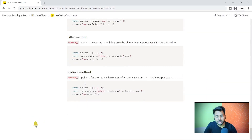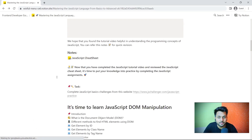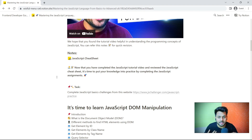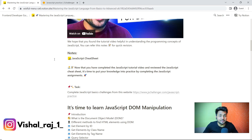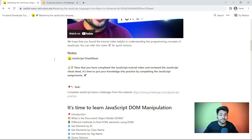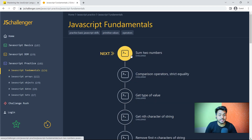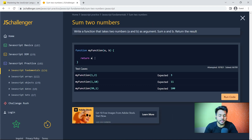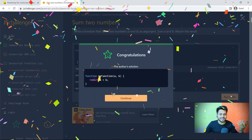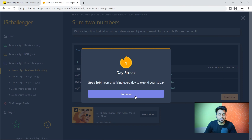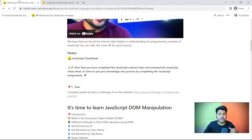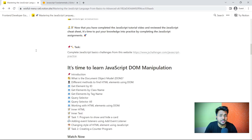If you like this video, don't forget to hit the like and subscribe button. You can find all the cheat sheets here. Once you have completed the video and referenced the cheat sheet, it's time to practice JavaScript. To practice JavaScript, we will use the awesome website JS Challenger. On this website, you can find courses on JavaScript fundamentals, JavaScript arrays, JavaScript objects, and JavaScript dates and sets. You write your code, run it, and if it's correct you continue. You have to solve 80 plus challenges — it will take around four days or more.